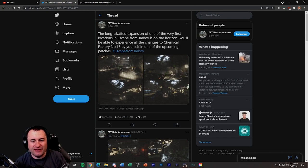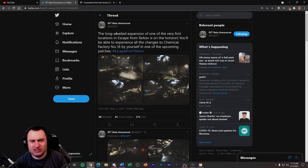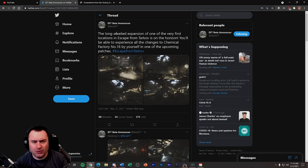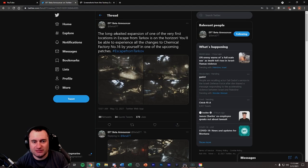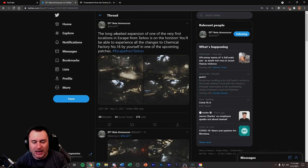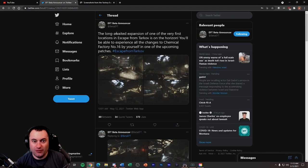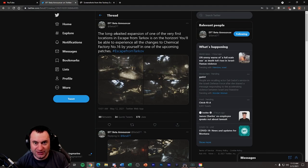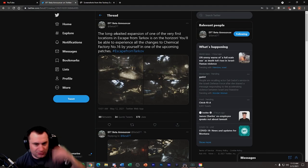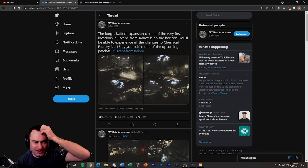And then it says experience the changes to Chemical Factory number 16 by yourself. I don't know what that means. I don't know if that's just a translation word flub, but that's kind of odd wording. Like, what do you mean by yourself? It's a multiplayer game.